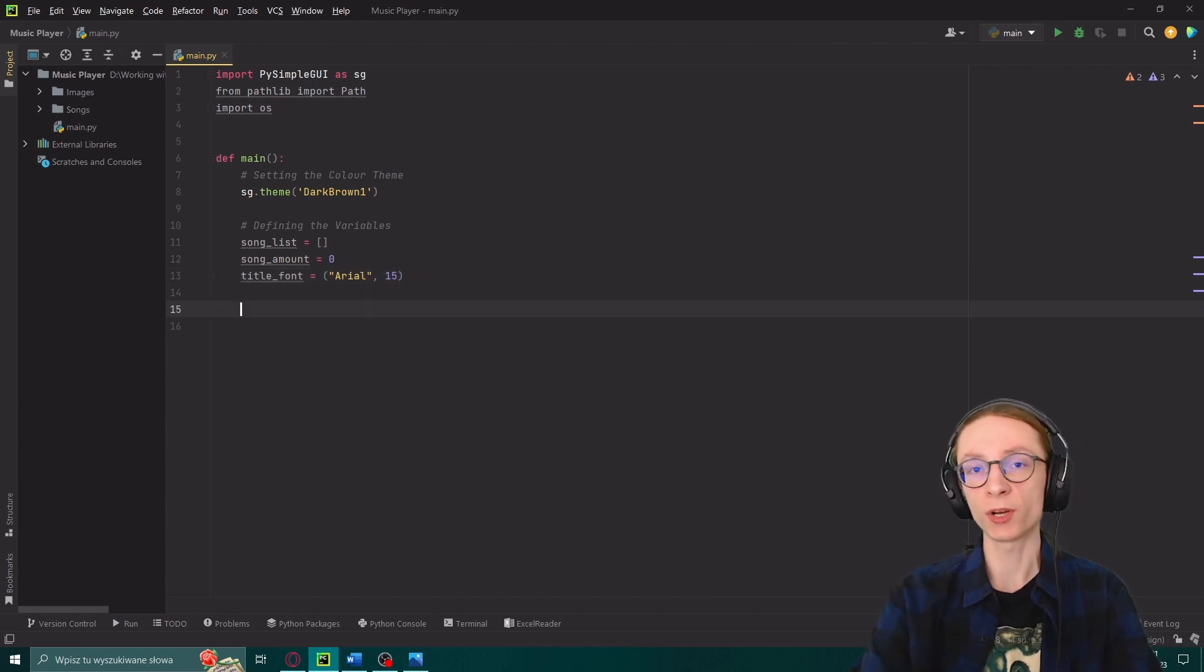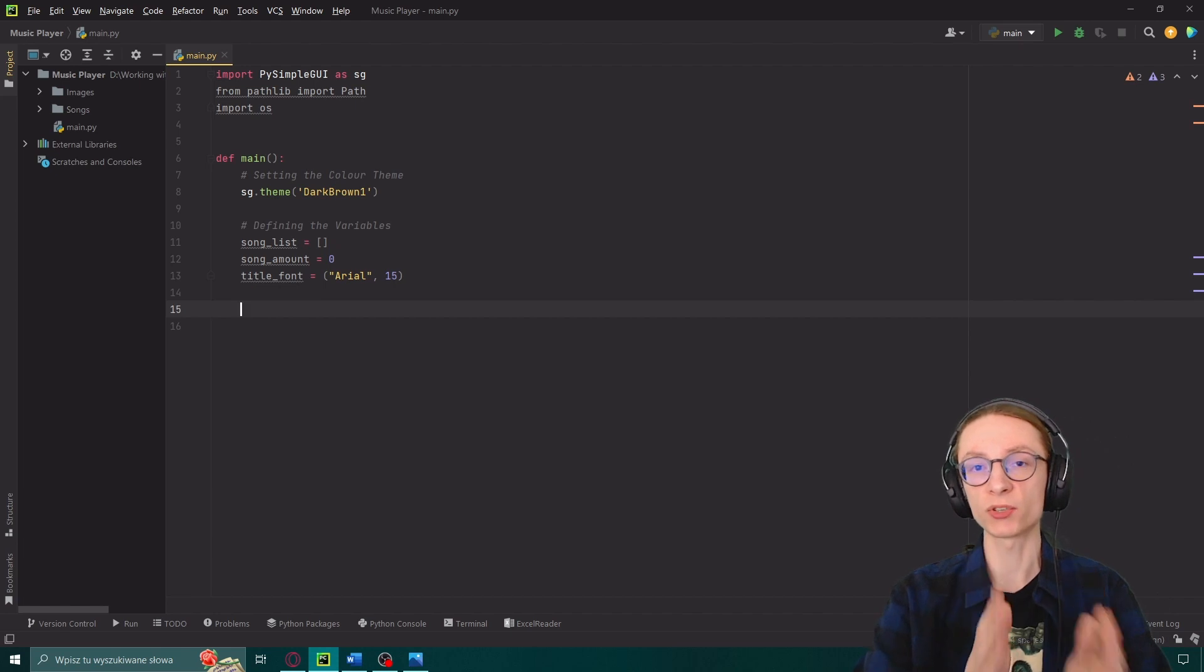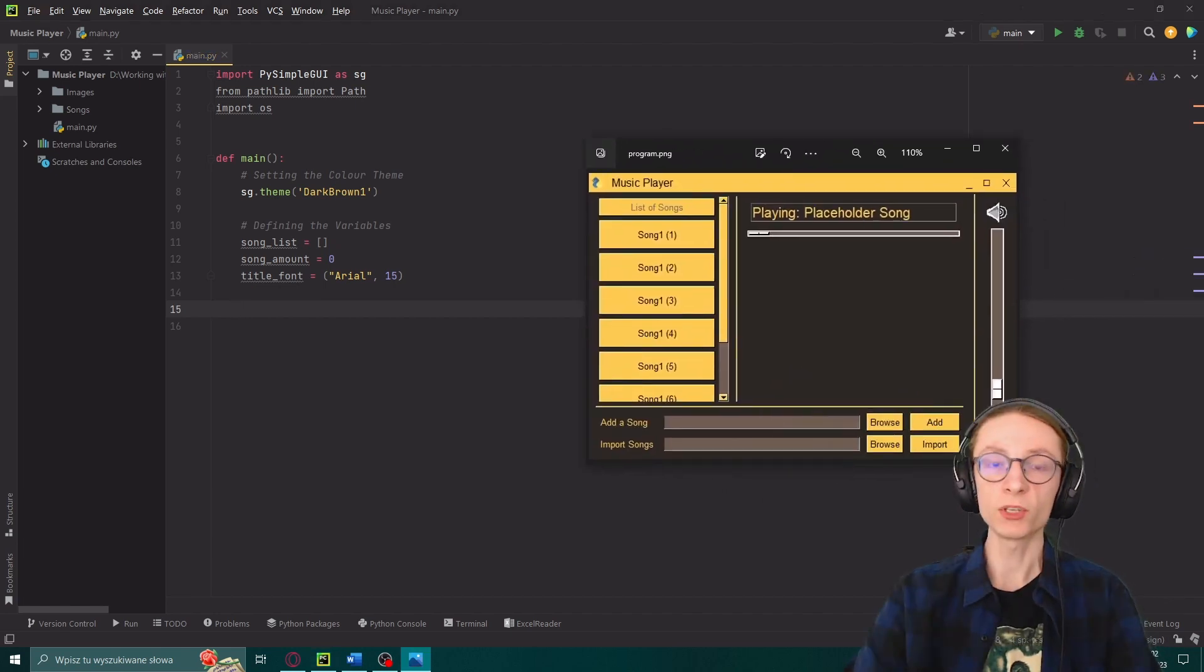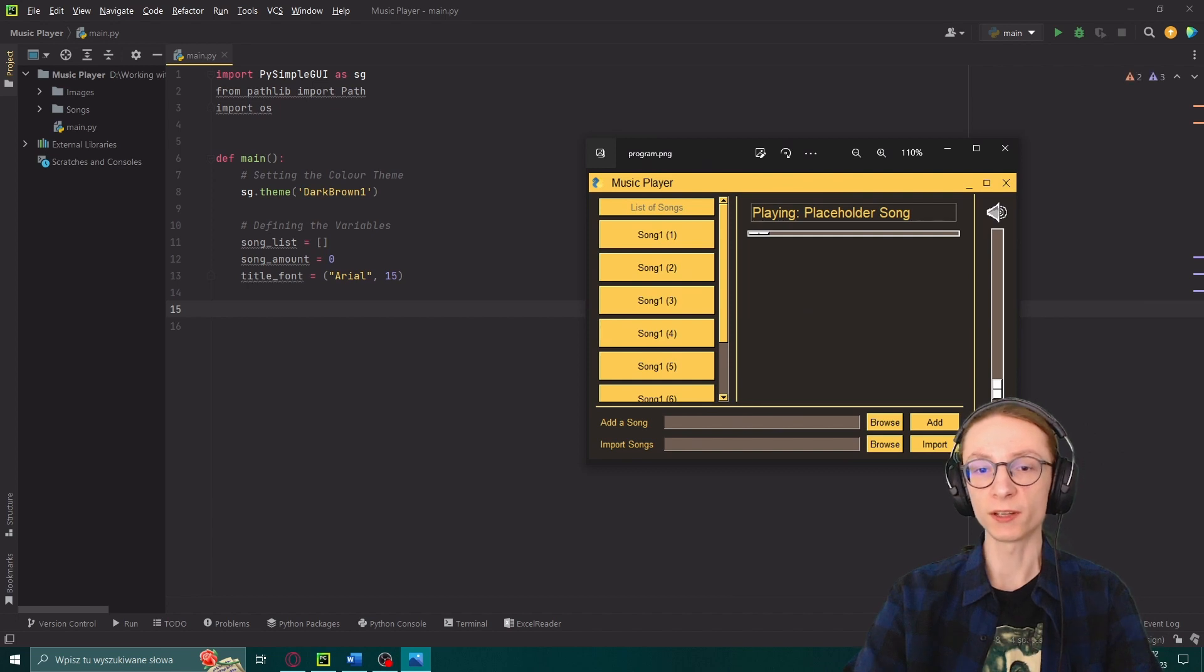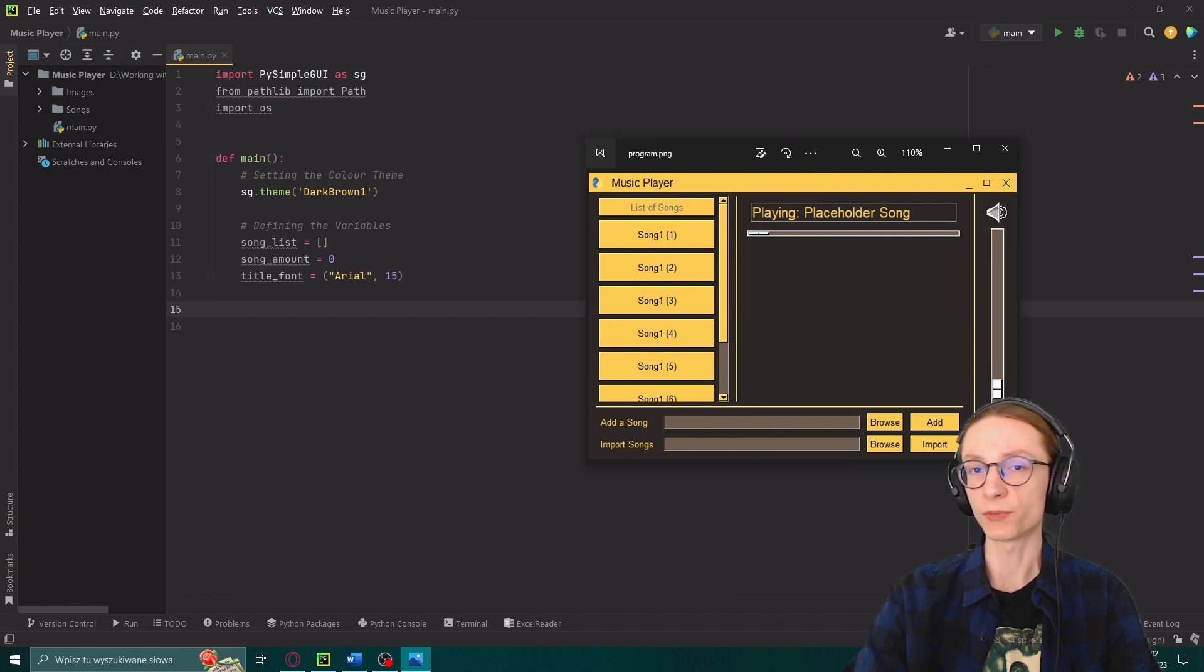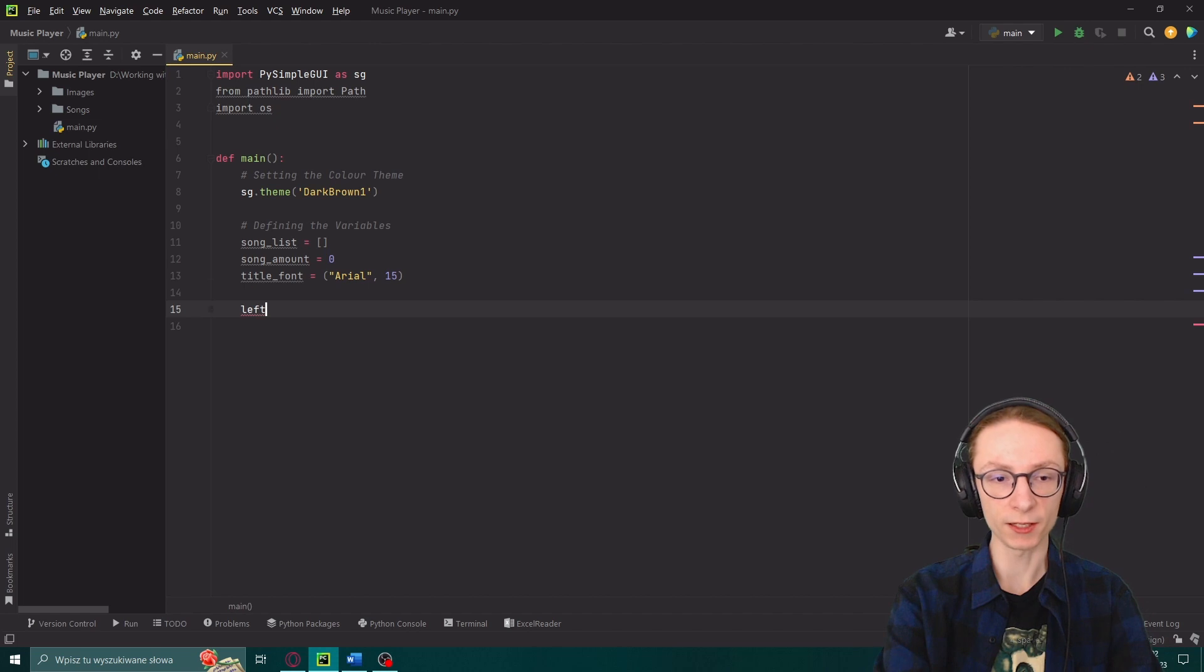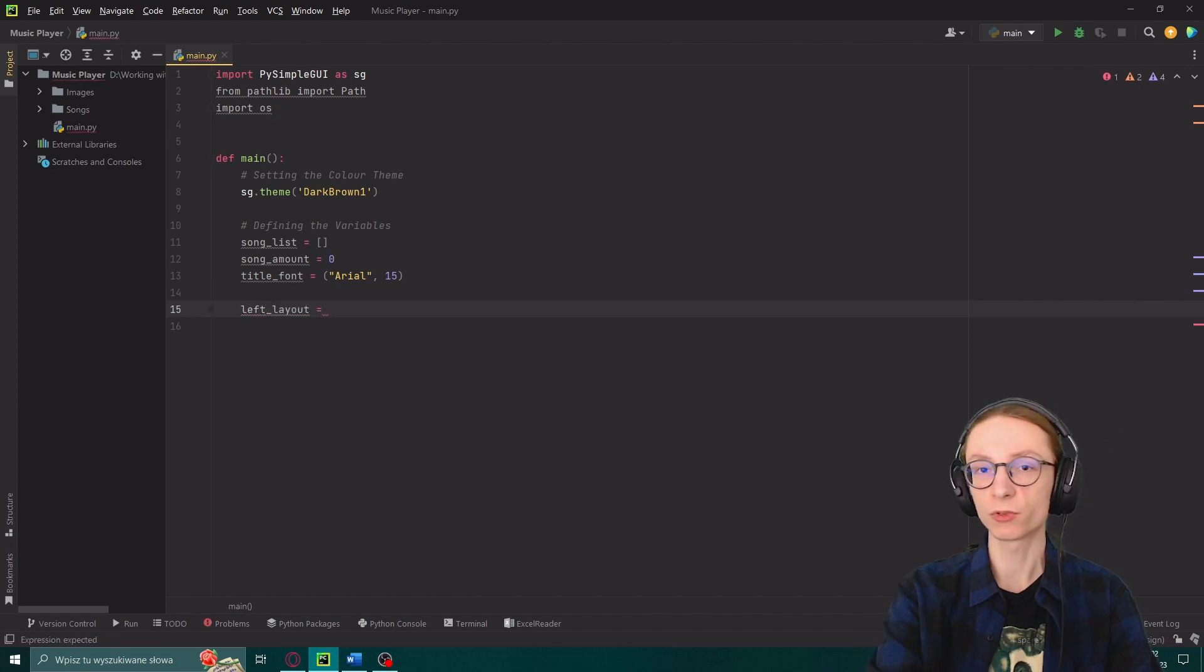The way PySimpleGUI works is it places things in boxes which then can be arranged any way you like if you just know how to do it. So the thing we're going to start with is defining the left box which will contain our list of songs. Let's call it our left layout and it's going to be equal to an array.